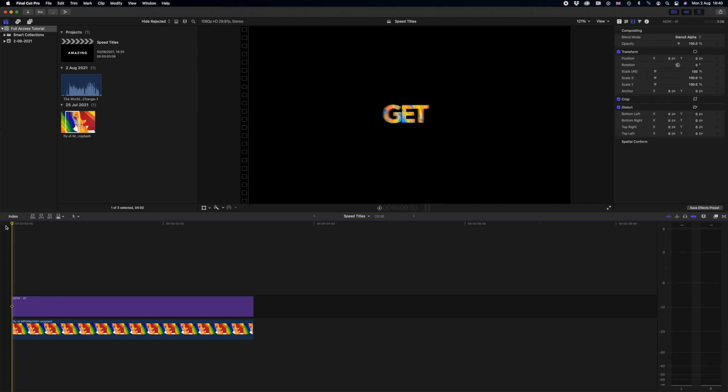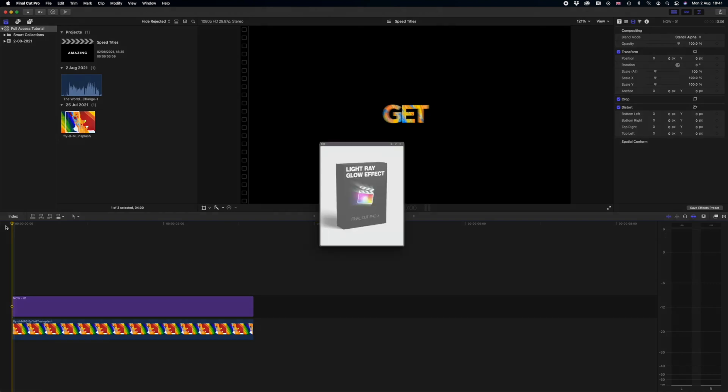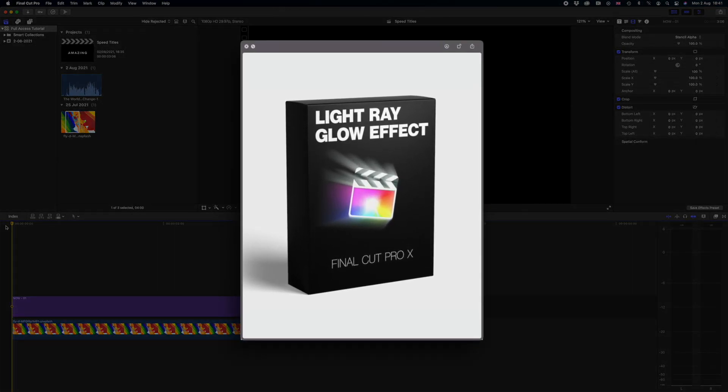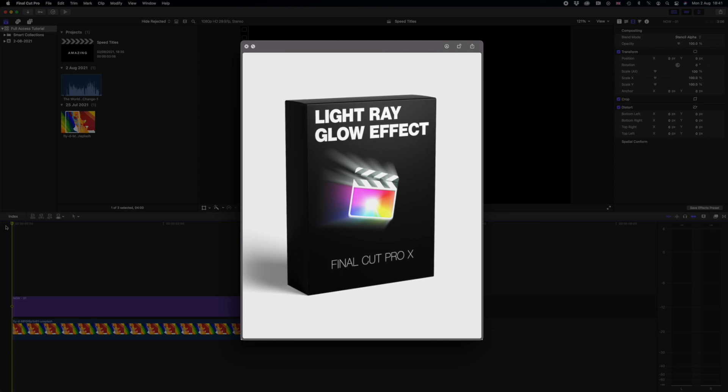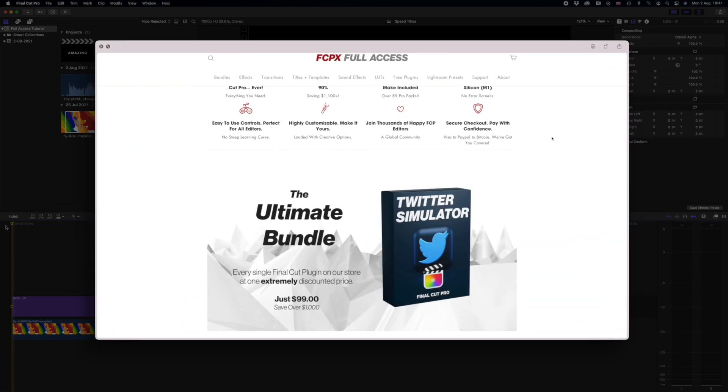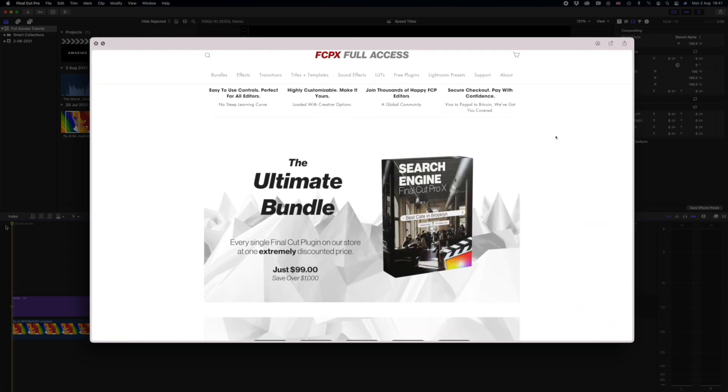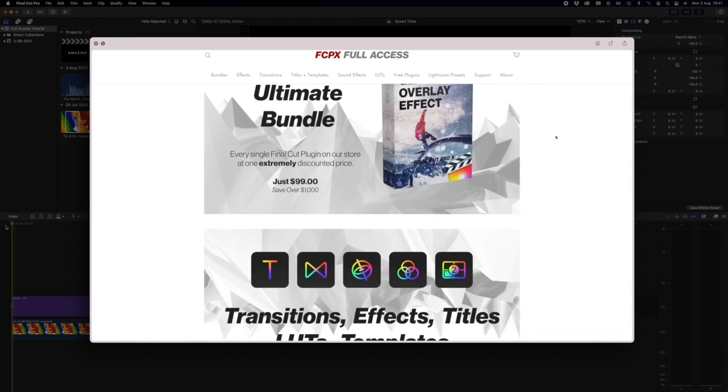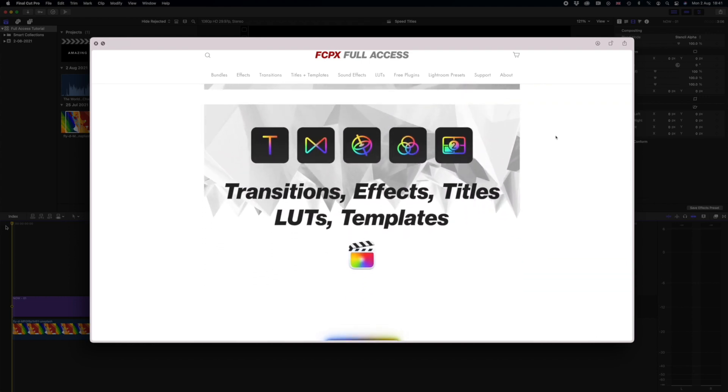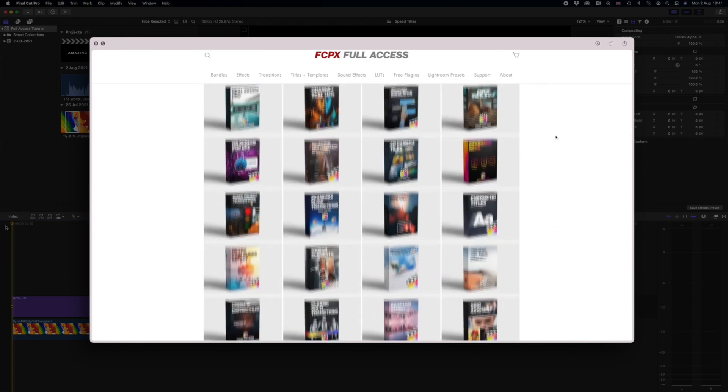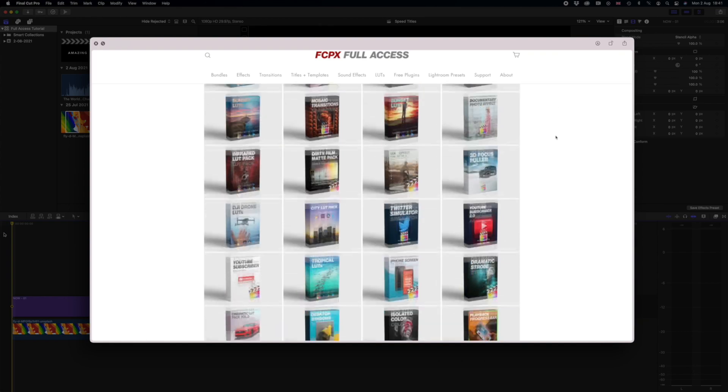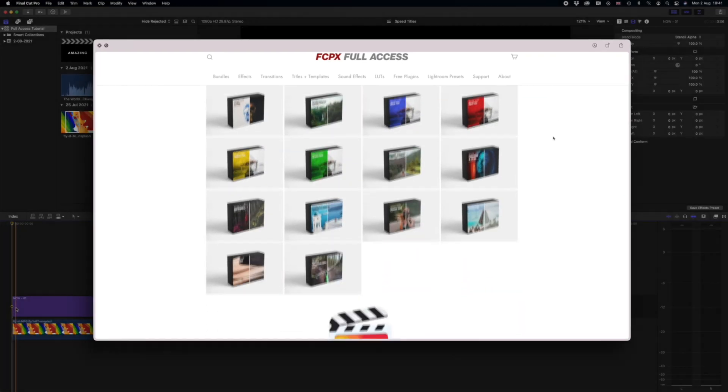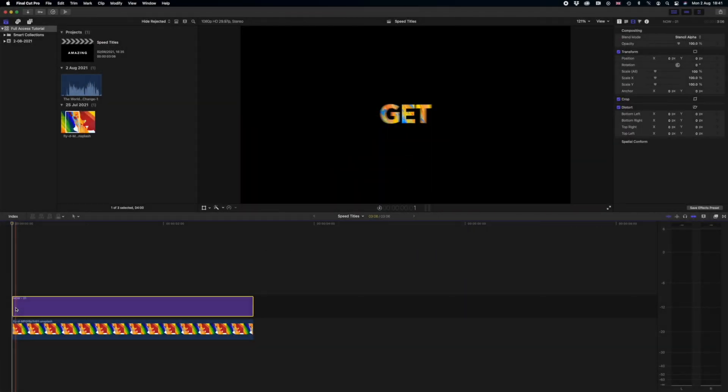So now if you want to supercharge your edit and take these titles to the very next level I recommend using this title pack with another one of our effects called Light Ray Glow Effect. This is only $15 on our website or available as part of the Ultimate Bundle for just $99 where you receive every single plugin that we make for just $99. It's a crazy deal. You guys need to get on it as soon as possible.